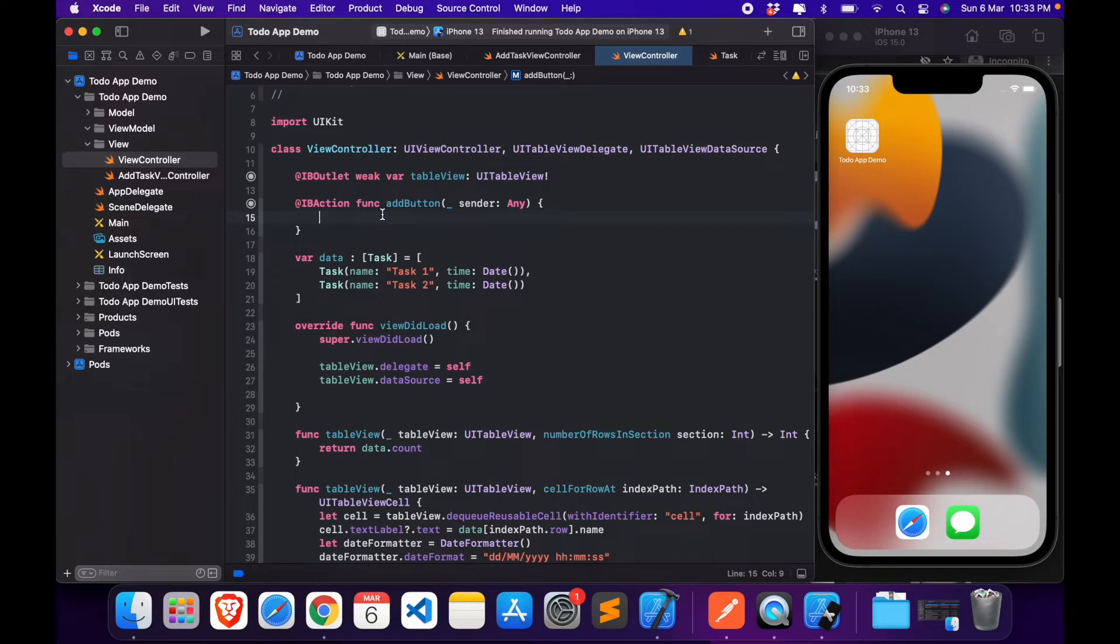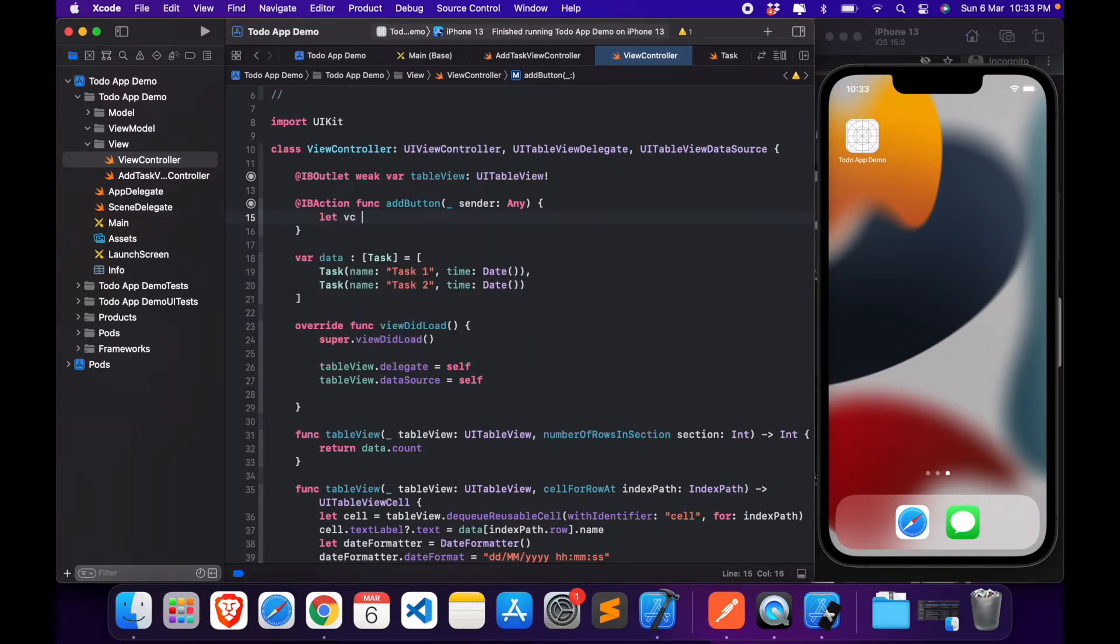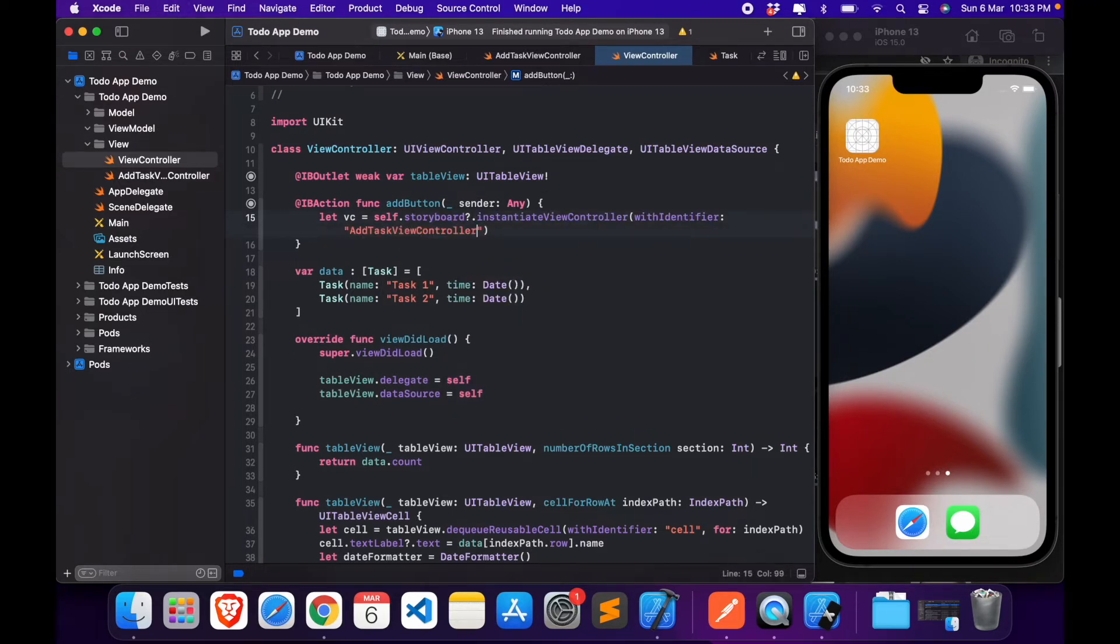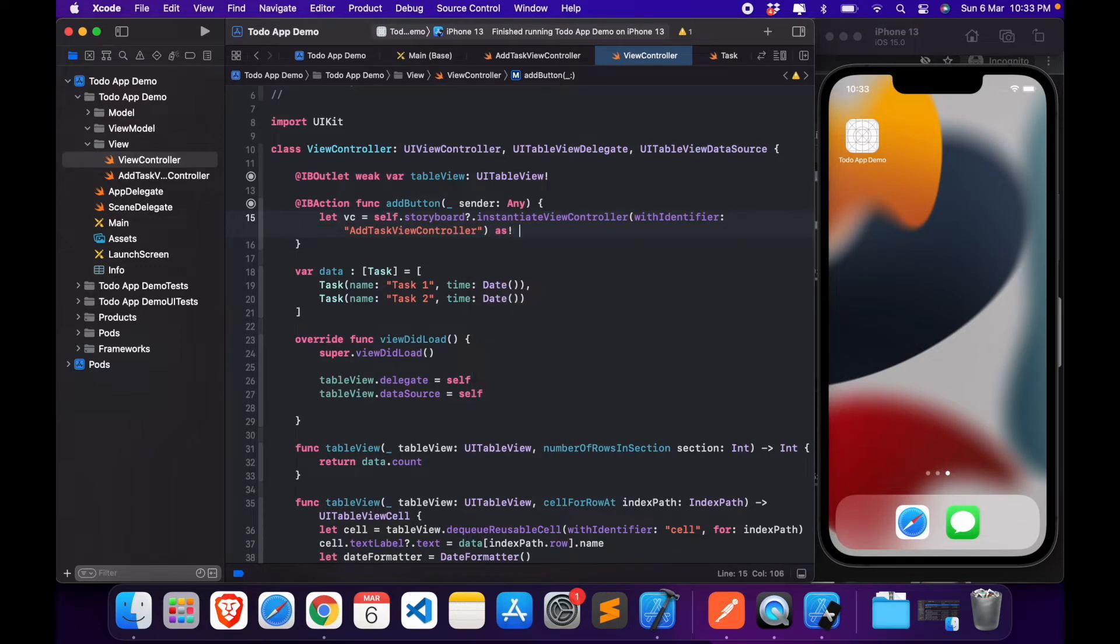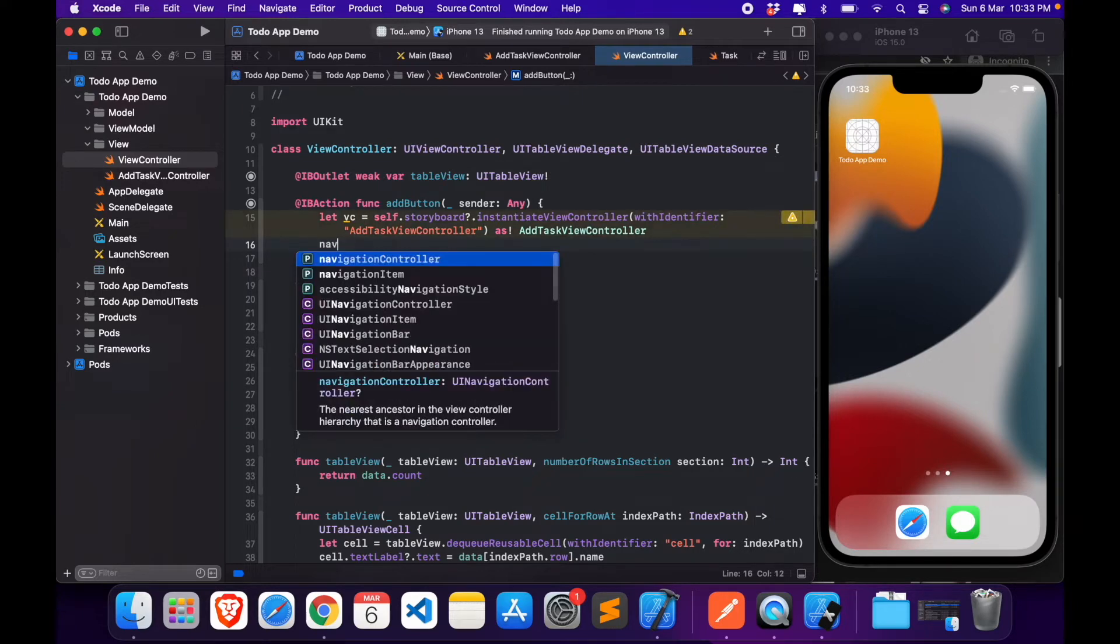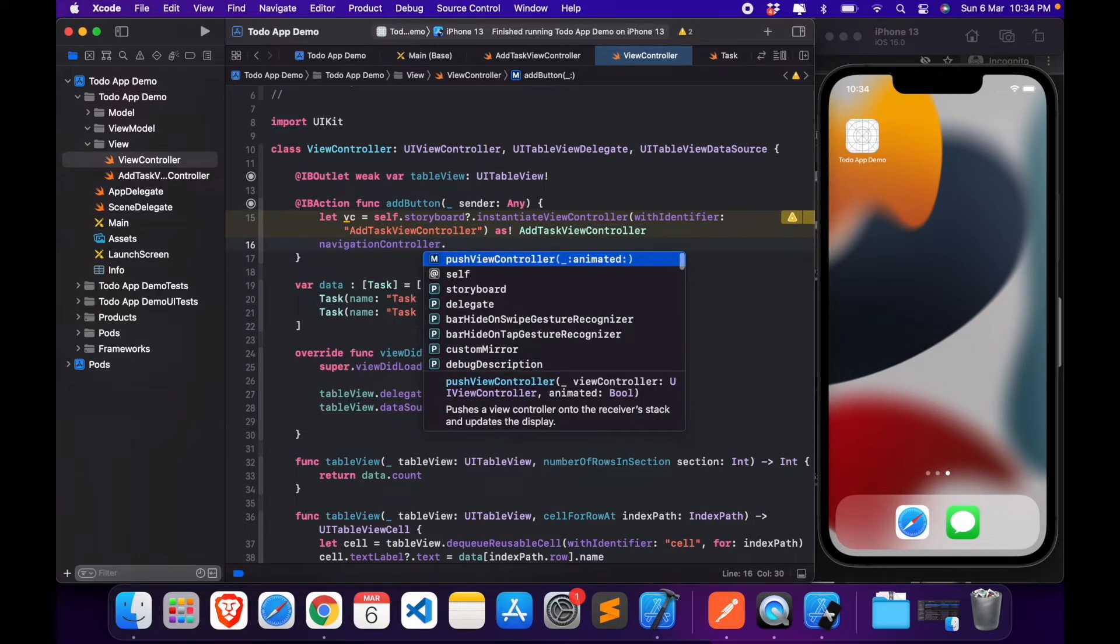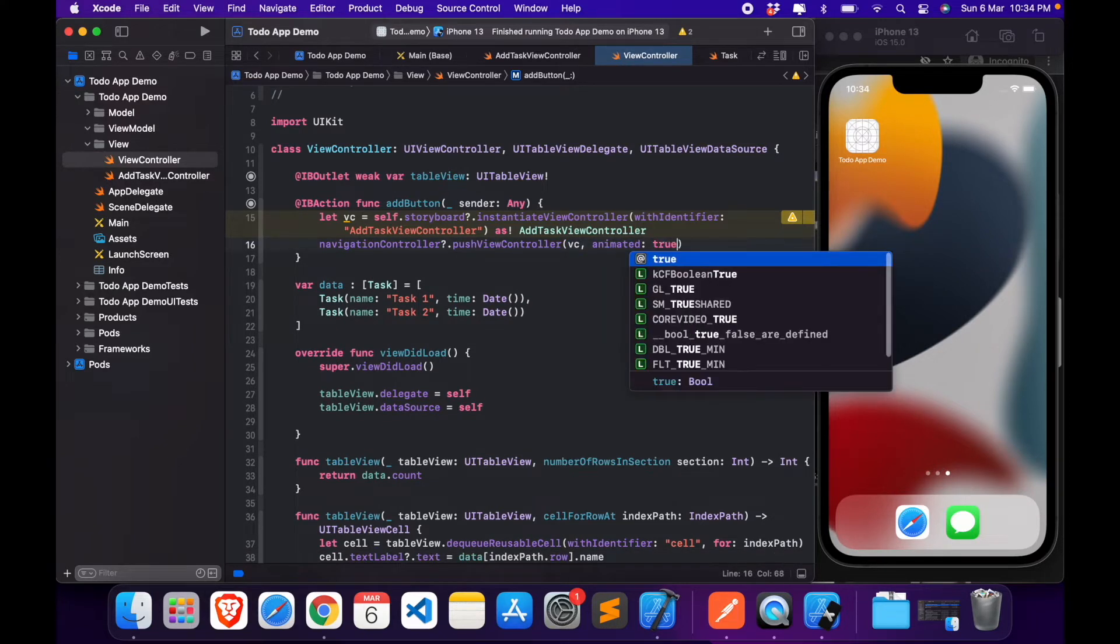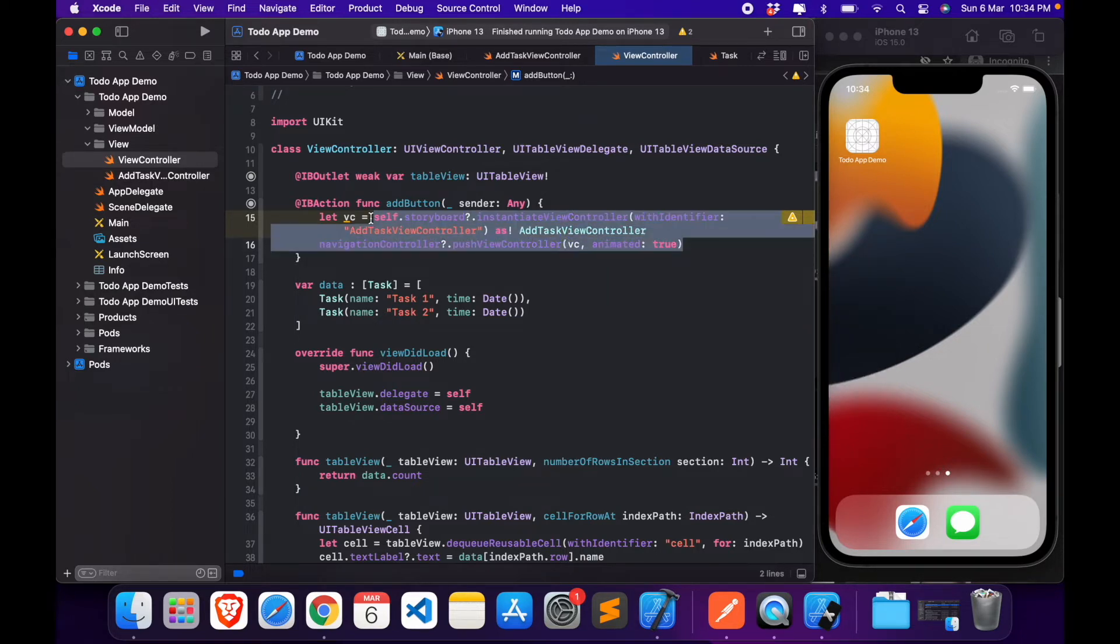Let's move over to our view controller file, add button. In the add button we'll be creating a new view controller, self.storyboard instantiate view controller with identifier, and we'll force type cast it as that view controller class. Now navigation controller will be pushing this new view controller which we just created, and I'll set animated to true so it will show the pushing animation.